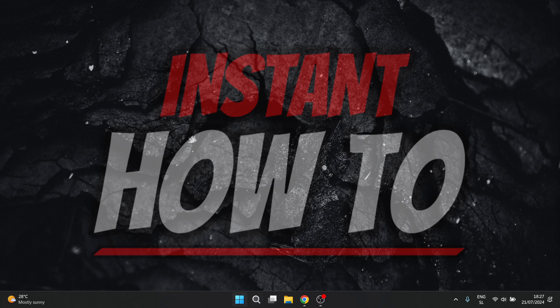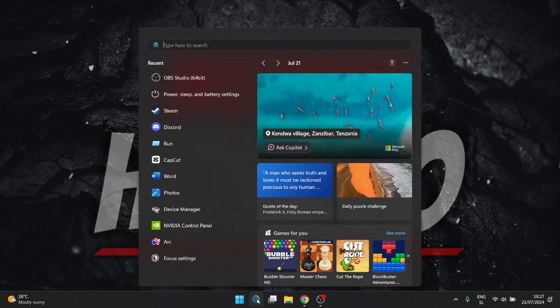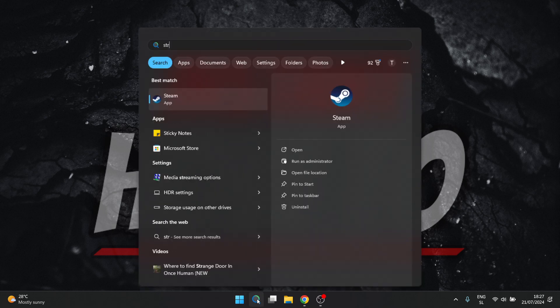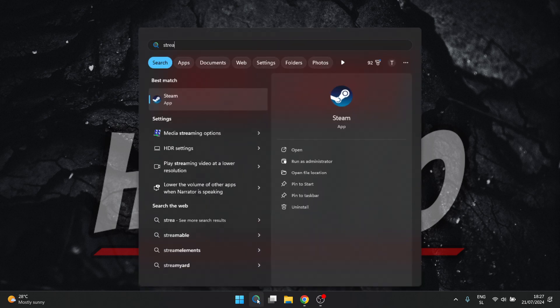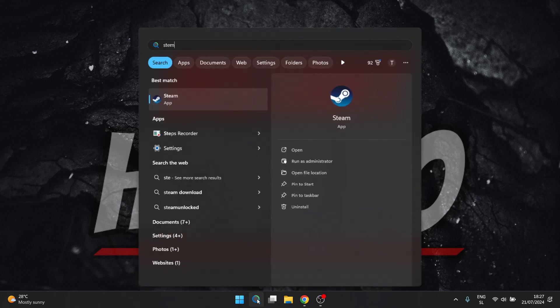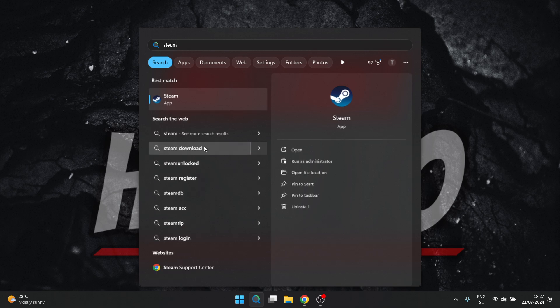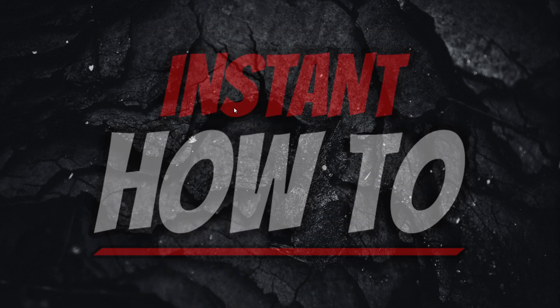Second one is to look for Steam on your computer. It's Steam not stream. And you want to right click on it and press run as administrator.